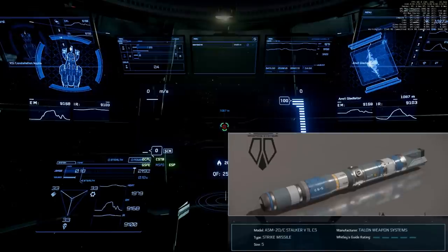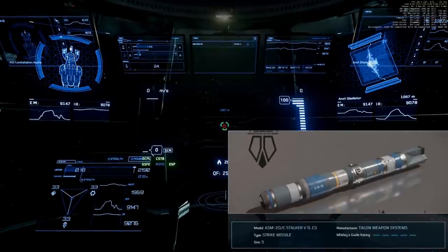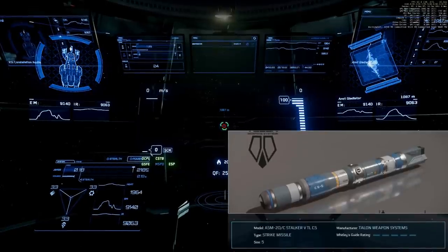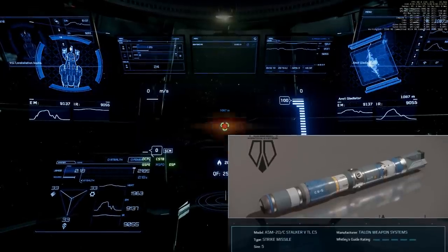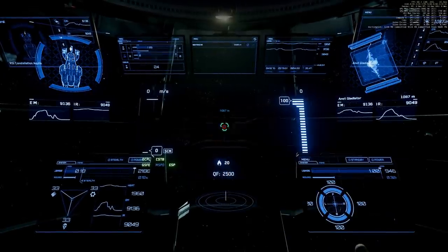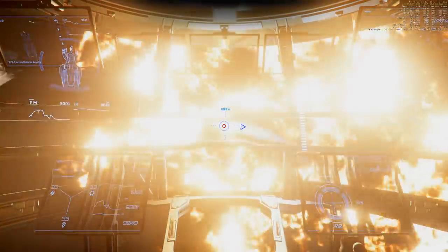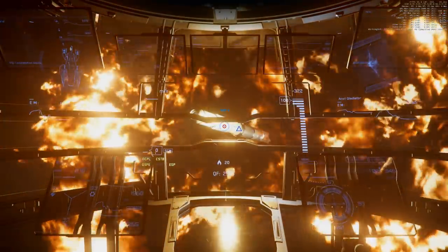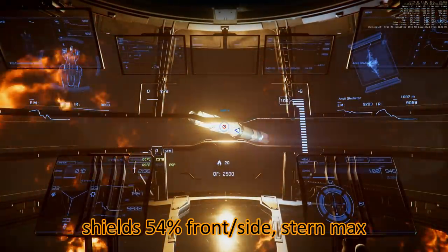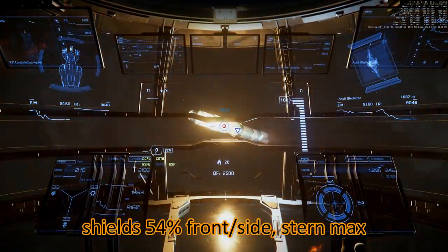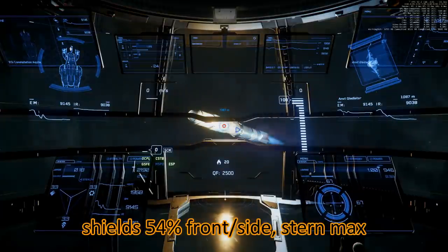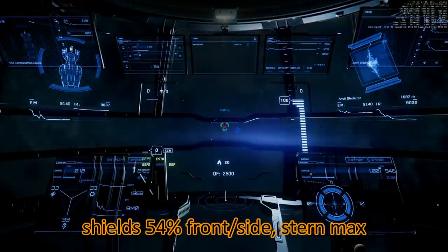We are shooting one size 5 torpedo. Looked like 55 front sight, stern at maximum.